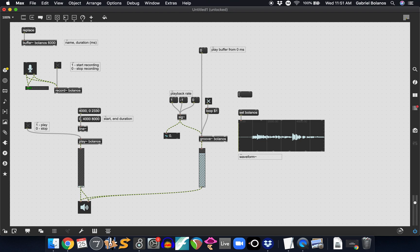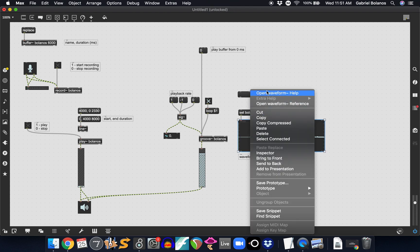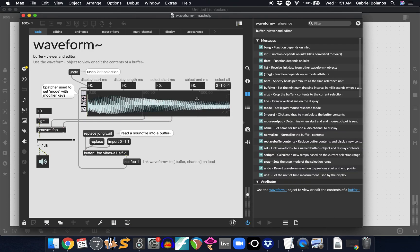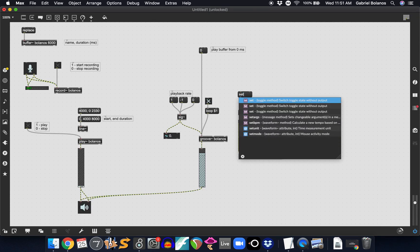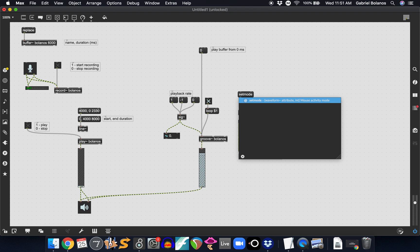When you click on that, you can see very clearly the waveform of whatever it is that you recorded. And most importantly, we want to send it a set mode message.